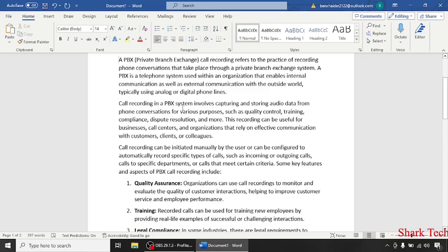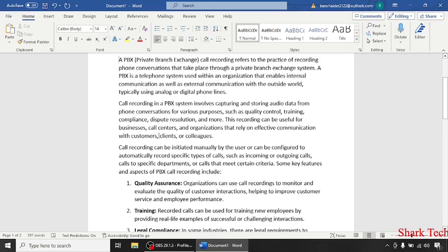Call Recording in a PBX system involves capturing and storing audio data from phone conversations for various purposes such as quality control, training, compliance, dispute resolution and more. This recording can be useful for businesses, call centers, and organizations that rely on effective communication with customers, clients or colleagues.